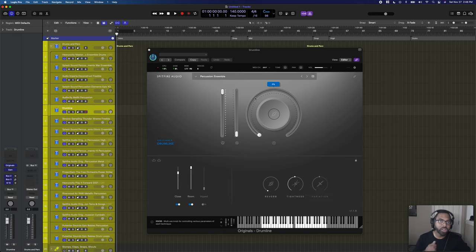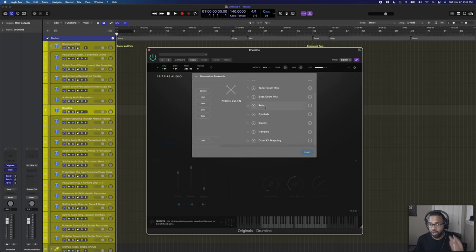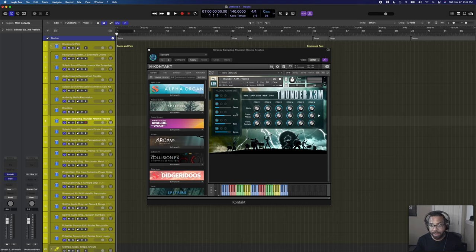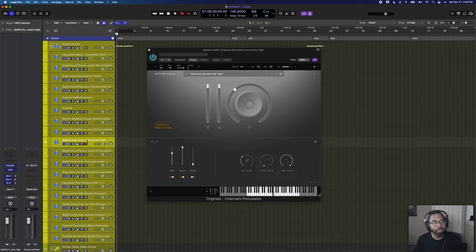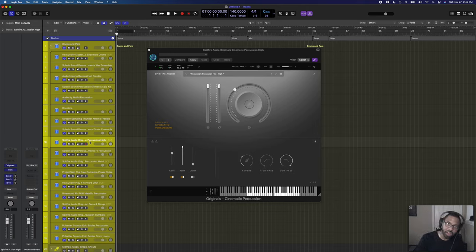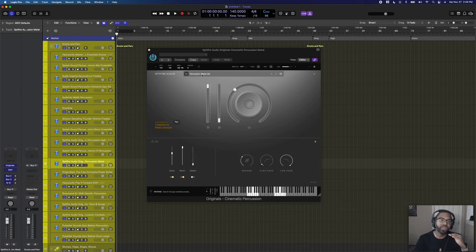Next is Spitfire Audio Originals Drumline Series — basically a marching band with drum rolls, different cymbal elements, ensemble — great for marching band type sounds in your sync and trailer stuff. Another freebie is Stretch Off Sampling Thunder Extreme Freebie — taiko drums with a lot of power, different mic settings, and different zones you can adjust. Really powerful plugin. Then Spitfire Audio Originals Cinematic Percussion — $29 or 29 pounds. I also have Spitfire Audio Percussion Metal, a different instance for different layers — metal hits, highs, mids — plus Tams and Gongs and cymbals.